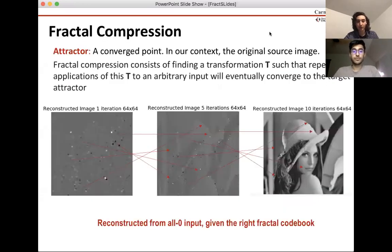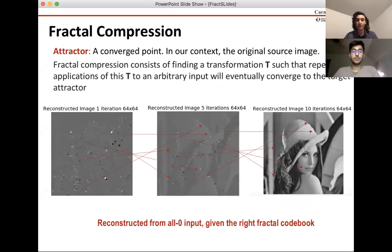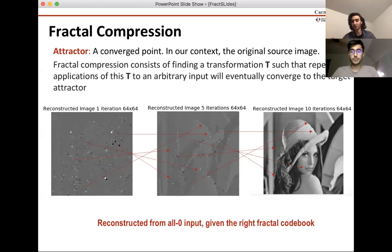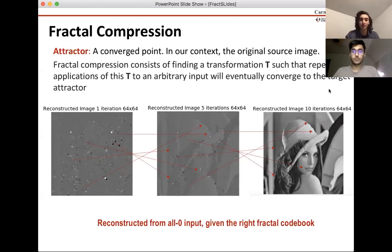The theory of fractal compression is that we have an attractor, which is the image we're trying to reconstruct with our compressed representation, and our compressed representation is a function — an IFS, an iterated function system. It's a function we apply over and over again to an arbitrary input, and it reconstructs our image based on a derived representation of how to use a smaller portion of the image to recreate a larger portion. So really the problem is finding this T.